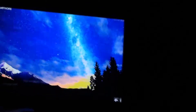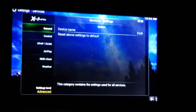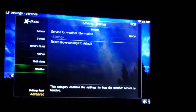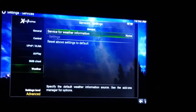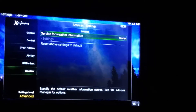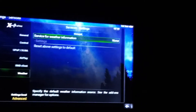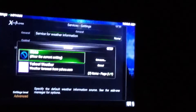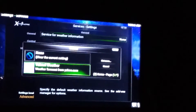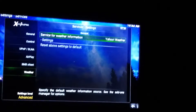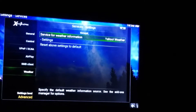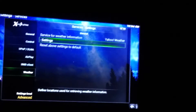Go over here to Services, come down to Weather, go right and select the weather service. Now go down and select Yahoo Weather, then come down and hit Settings. That'll bring this up. On Location One, you're going to select it.